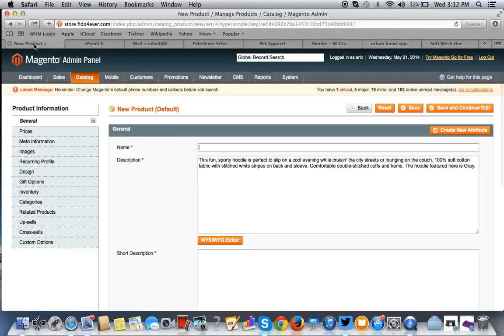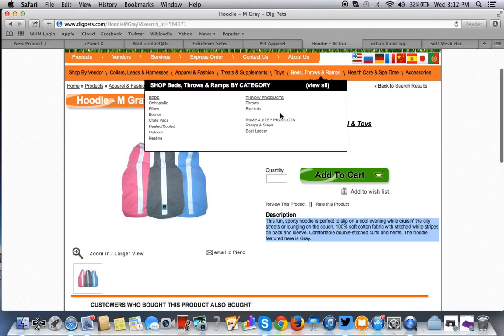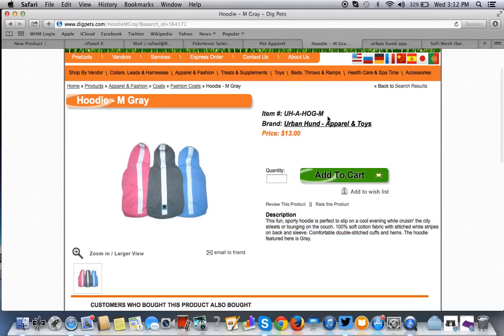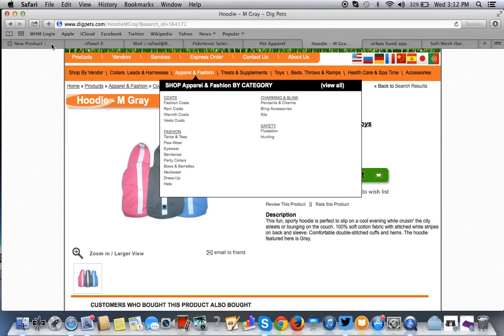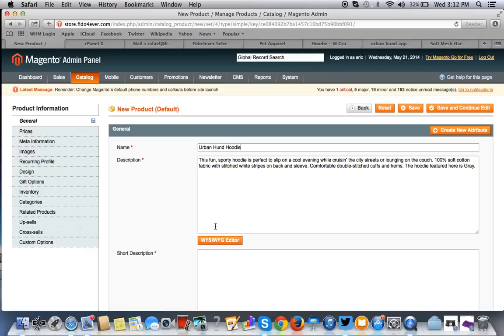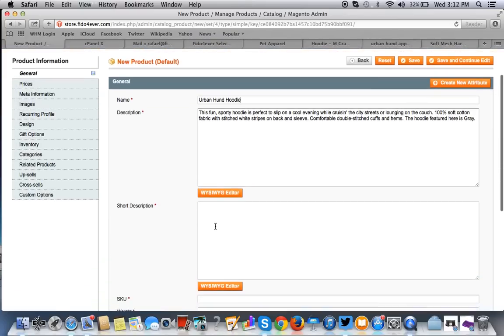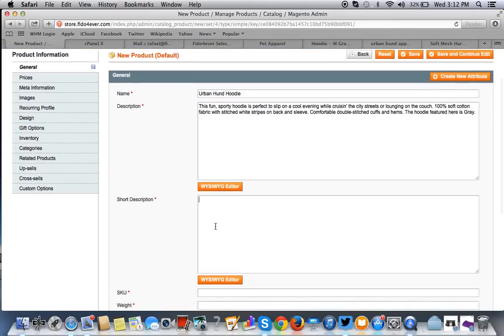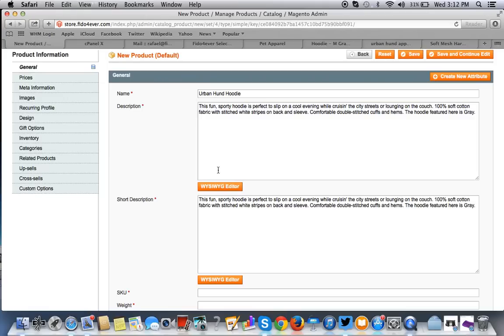Let's put in the title: Urban Hund Hoodie. Now, this is available in extra small, small, large, and extra large. So, what we'll do is for the purposes of this demonstration, we'll put the short description right by where the product display is and beneath it.